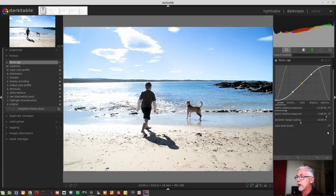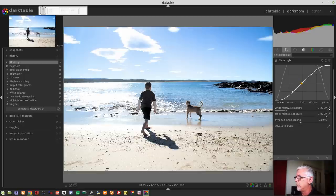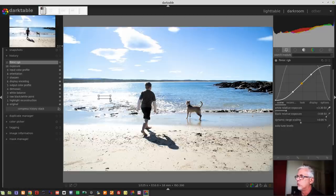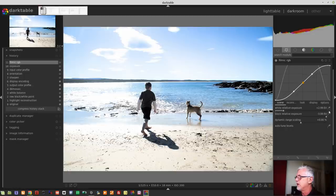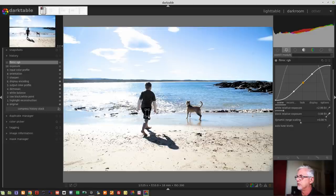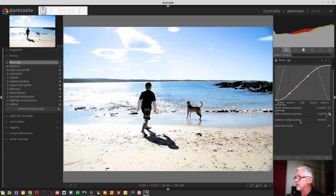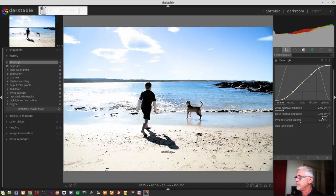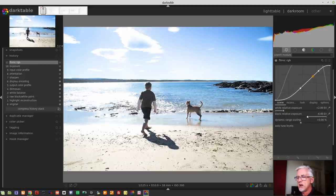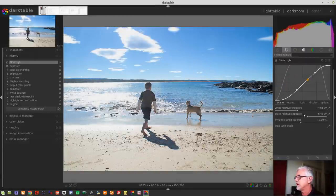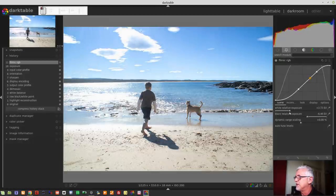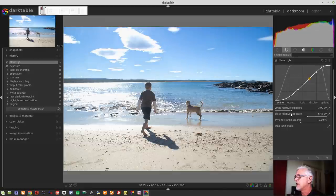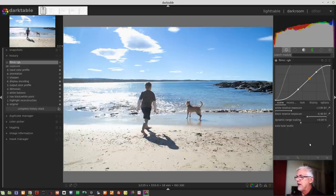Personally, I feel like it crushes the blacks a bit too much. So if I wanted to go and do this manually, I could then deactivate auto-tune levels. And I could do one of two things. I could start dragging the sliders around for myself or I could use the eyedropper to select some white for the white relative exposure and select the black eyedropper and select some dark pixels to set the black relative exposure. Again, I still feel like that is too extreme.